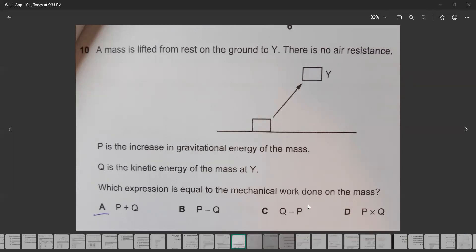In the first doubt, it's question 10. A mass is lifted from the ground to a point Y, and there is no air resistance. P is the increase in gravitational potential energy, and Q is the kinetic energy of the mass at Y.